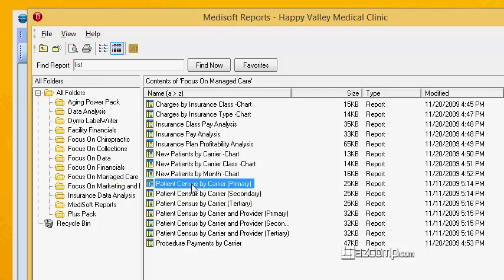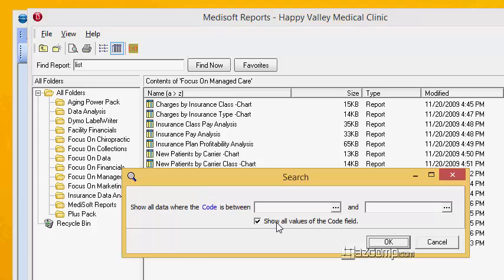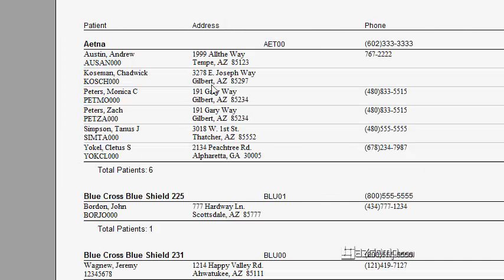When we find it in the list, we click on it and we're able to run our report accordingly. There's our patient census, or patient list — name, address, phone number for each patient broken down by their primary insurance.